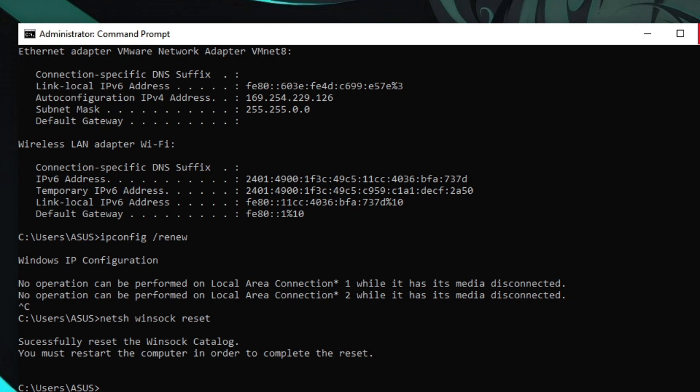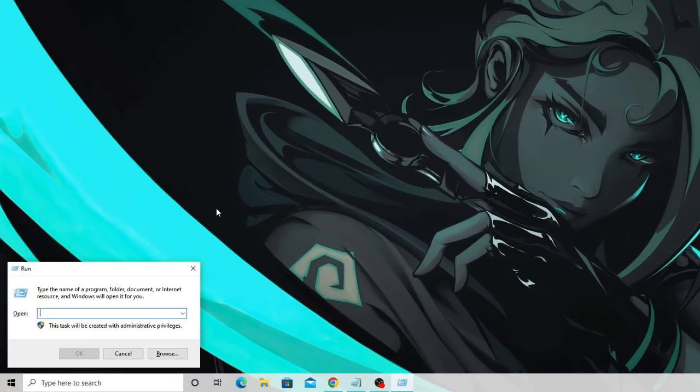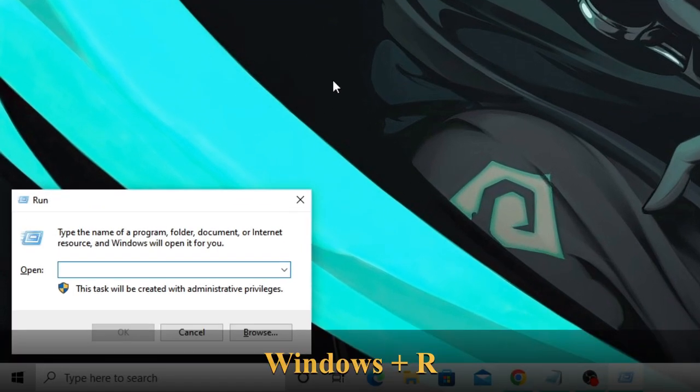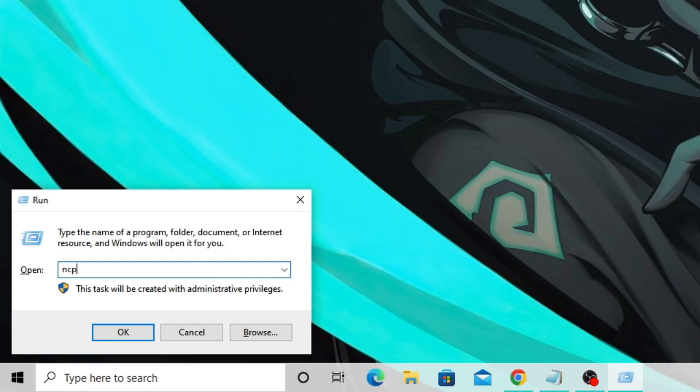Just close this and now press Windows and letter R key. The run box will be coming on the left hand corner. Now type here ncpa.cpl, then click on OK.